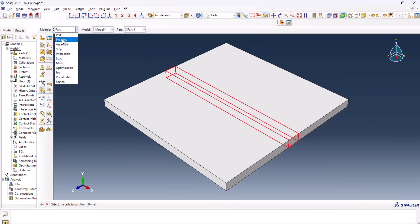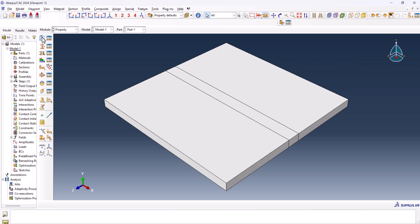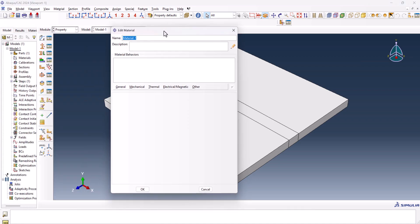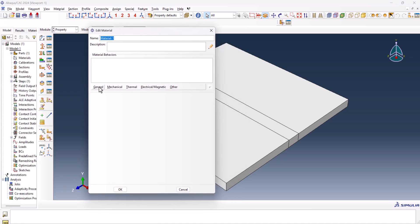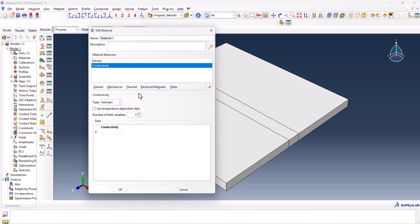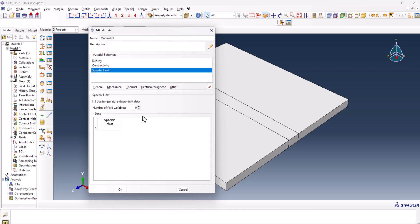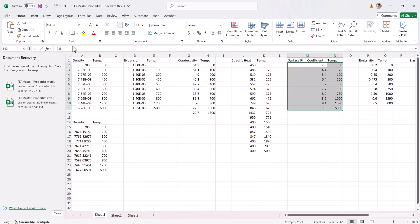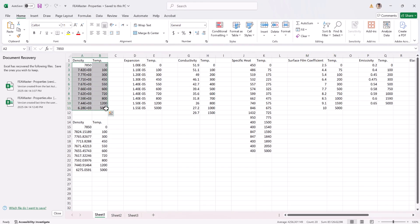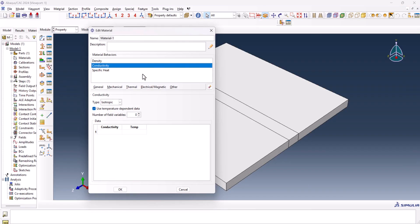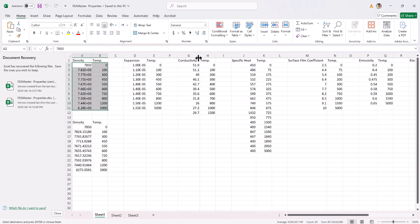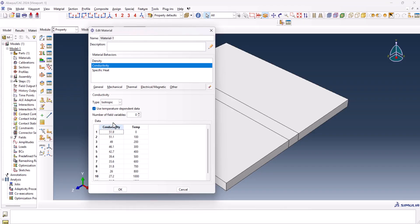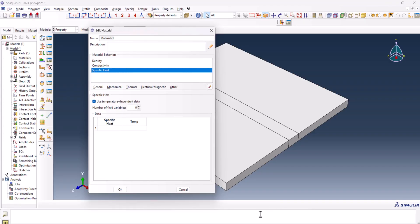Now we can go to the property, create materials properties, we need general density, temperature dependent, we need thermal conductivity, temperature dependent, and we need specific heat, temperature dependent. Now let's go to the Excel file to copy and paste them. Ctrl C, this is for the density, conductivity, and specific heat.